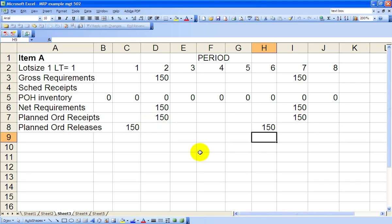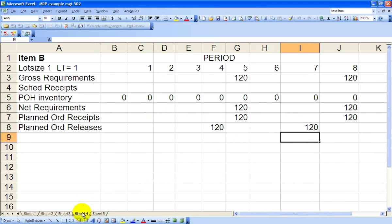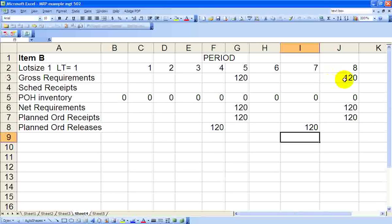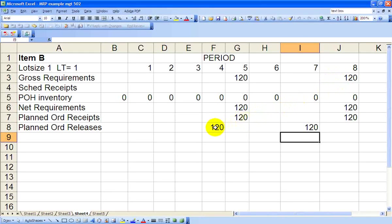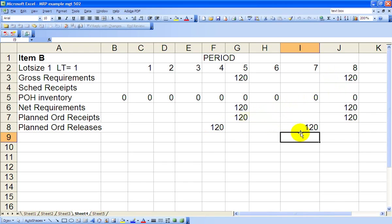On sheet 4, we've got Item B, which looks very similar. From the master production schedule, 120 is required in Period 5, 120 in Period 8. A one-week lead time again sends the order releases out in Period 4 for 120 units, and out in Period 7 for 120 units.